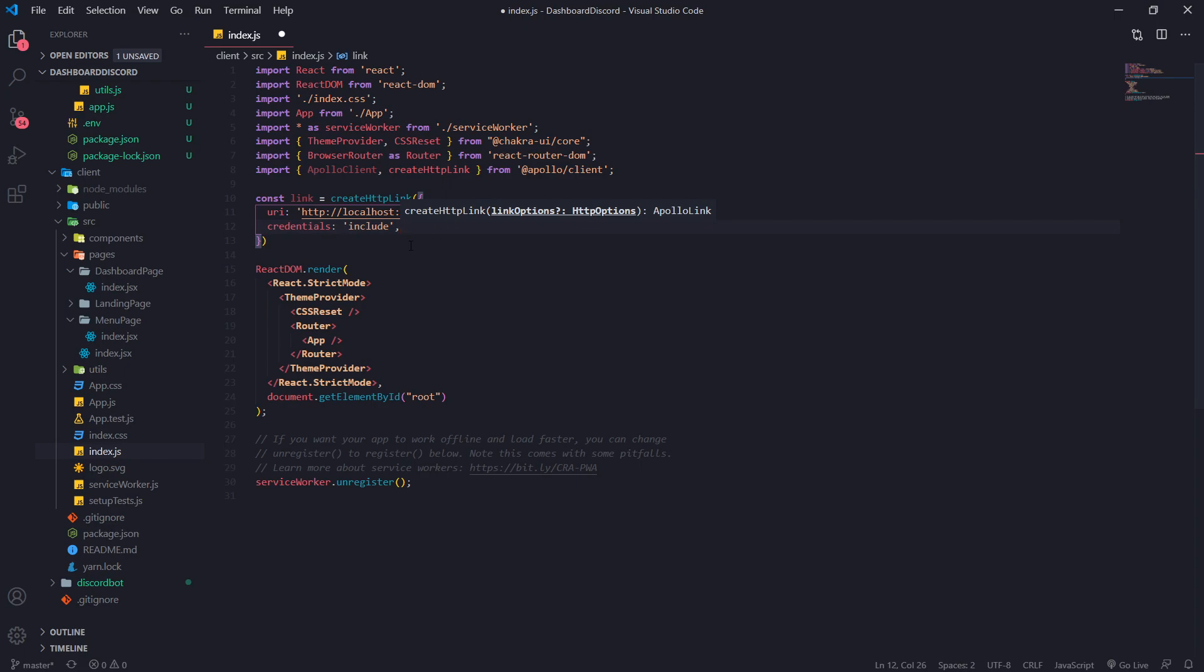We're on different domains like our React app is on port 3000 and our GraphQL server is on port 3001. So those are considered different domains. But if you're hosting this on the same domain, you can just specify same origin.